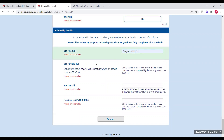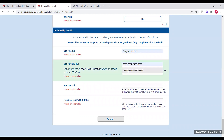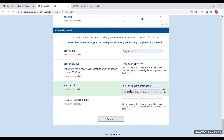First of all, put your name and then your ORCID ID. This should be in the format of four blocks of four characters each, and you can find this on the ORCID ID website. If you haven't got an ORCID ID yet, do make sure you register for one for free using the provided link or by searching for the website. You then also need to put your email address in.